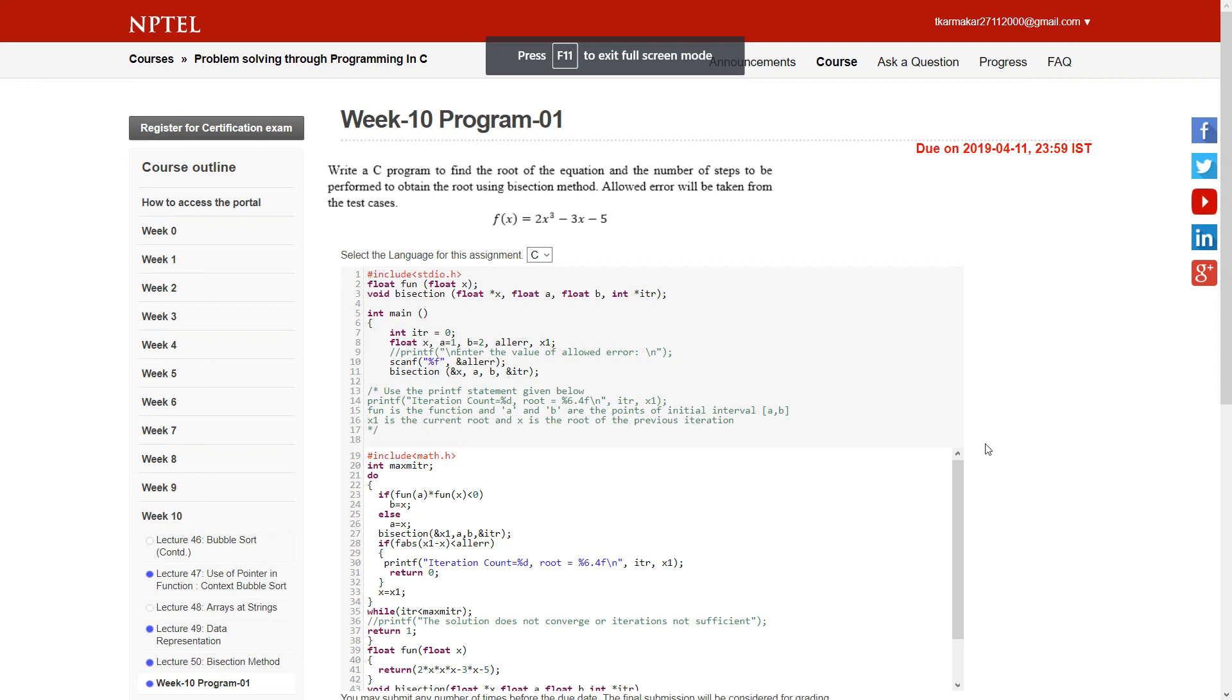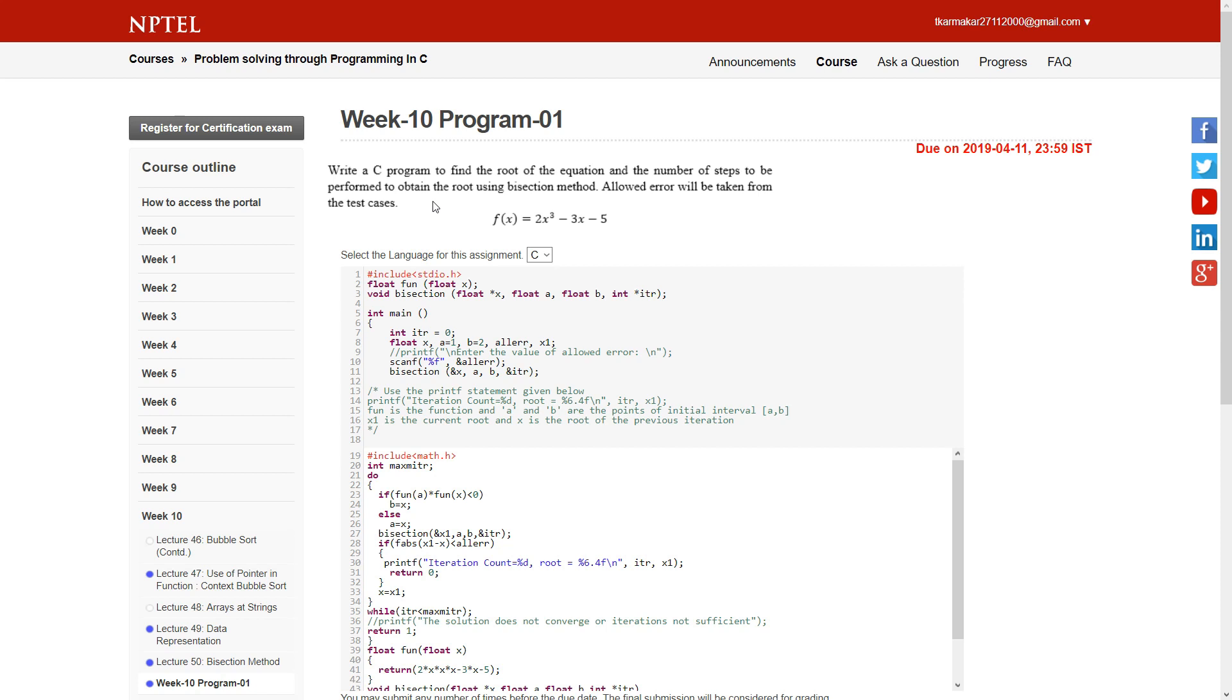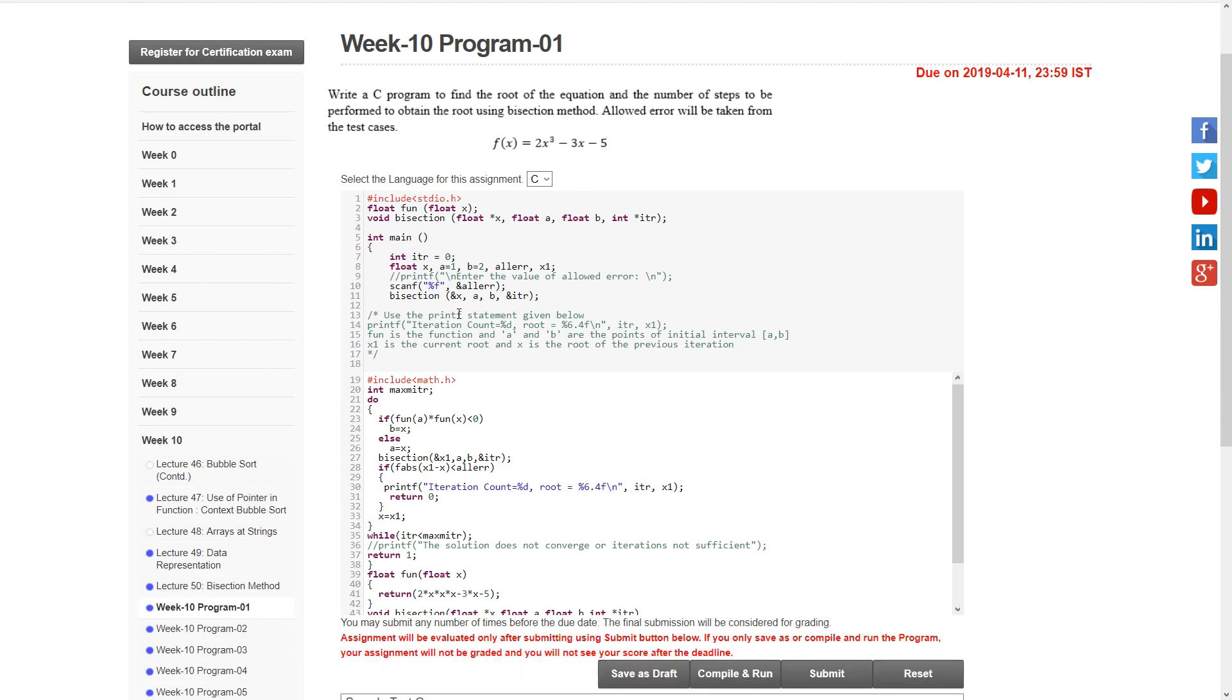Hello guys, welcome to Coursera Programming. Today I'm going to show you programs 1 and 2 for week 10. Program 1 is to find the root of a given equation and print the number of steps performed in the solution using the bisection method.